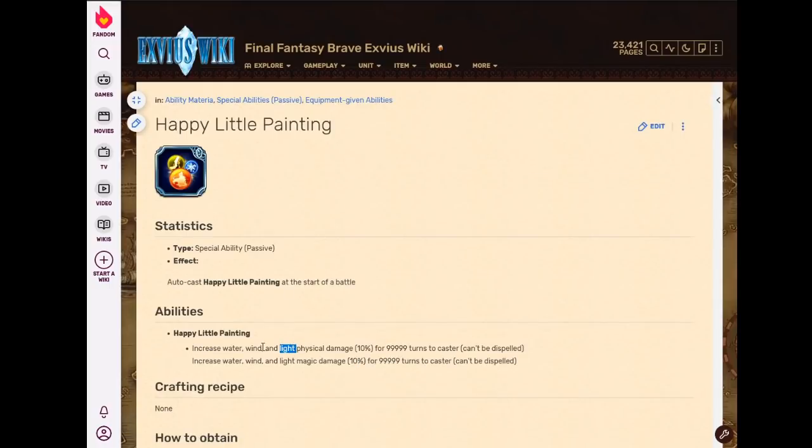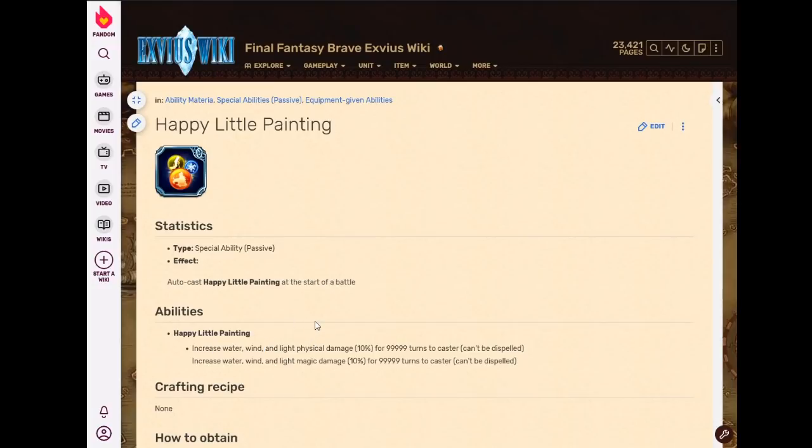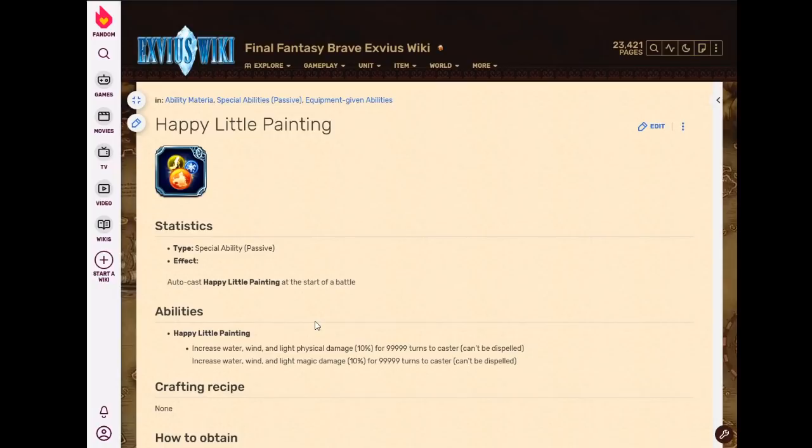It also gives, on top of that, auto amp for water, wind and light. So light we already had from Kuja's STMR, wind we already had from Lex's STMR. These are older ones. I think this is the only permanent or the only universal water amplify. There is also water amp on Milo's card, but A, you've got to use Milo's card, which isn't that good. And B, it's only for Brave Exvius units anyway. But this is usable on anybody. I think this is the only permanent or the only universal water amp that's a permanent buff.